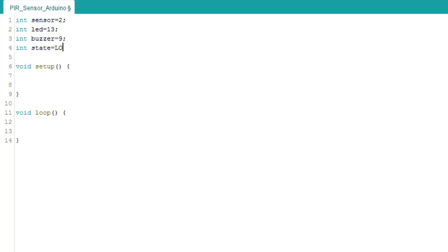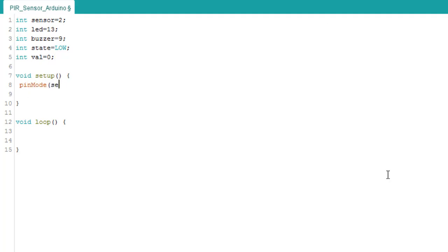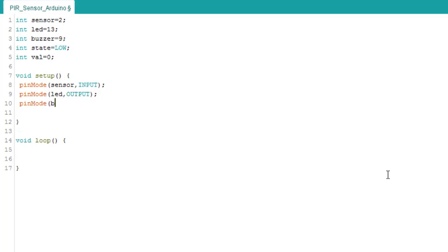By default, no motion detected. We use the variable VAL to store the state of the sensor. Initialize sensor as an input. Then, initialize LED as an output. Set buzzer, pin 9 as an output. And initialize serial.